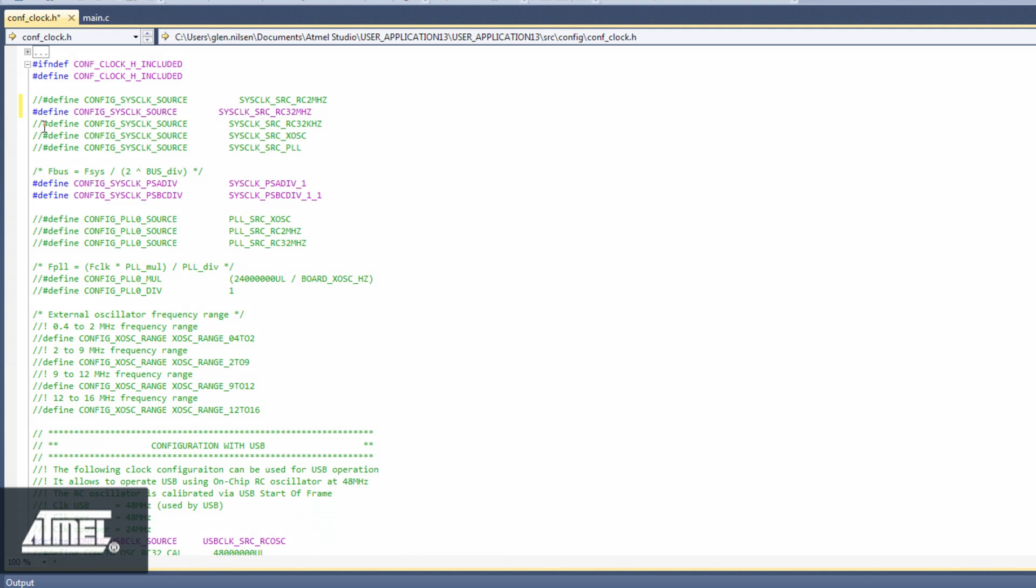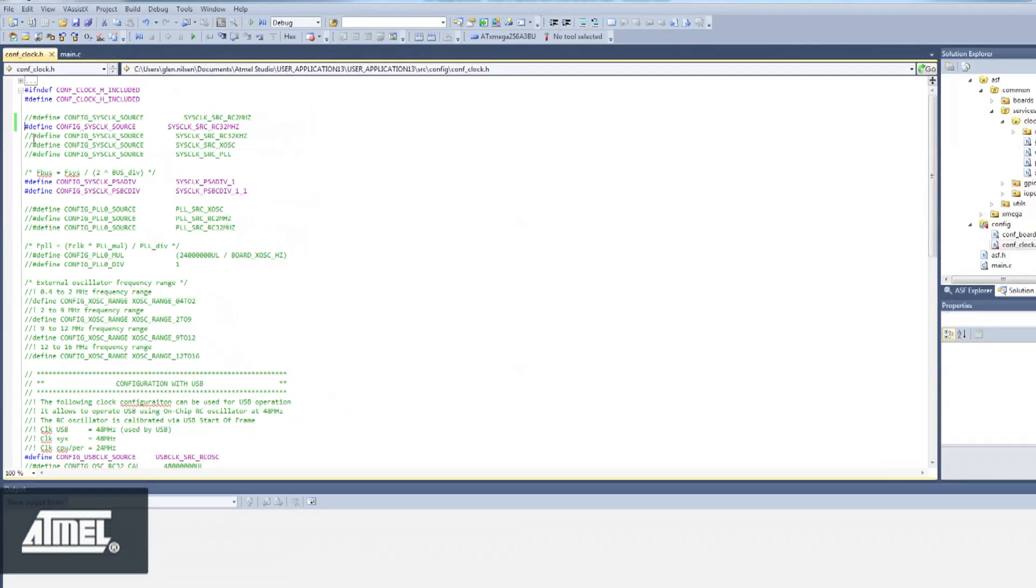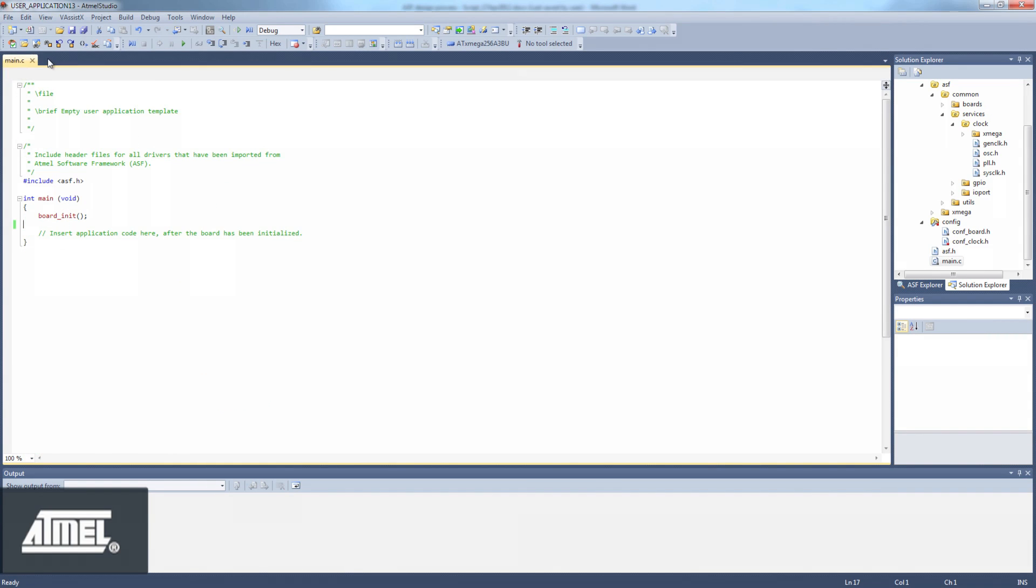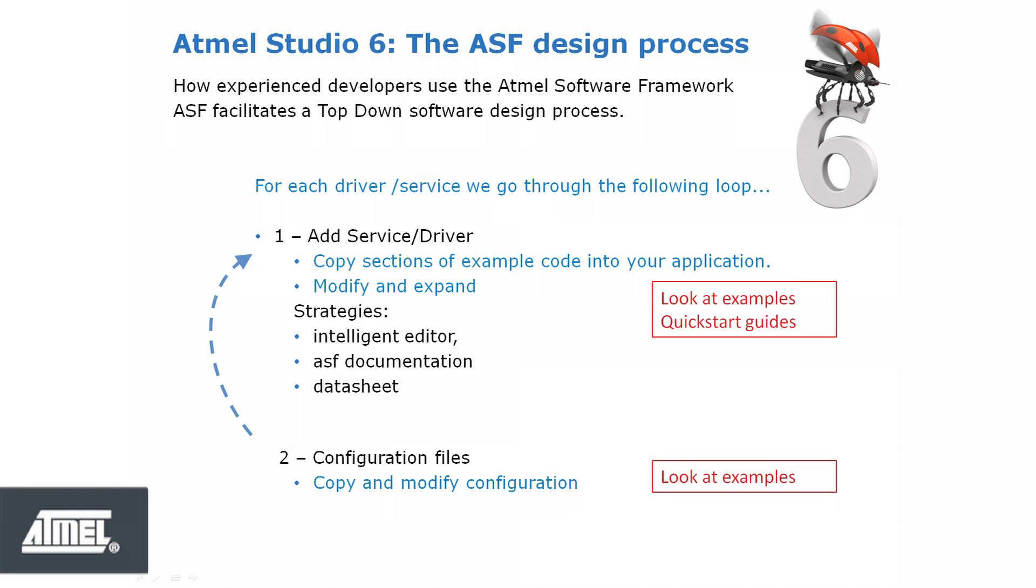OK, we've now added one driver to our project and configured it. Our process now cycles as we add a second driver to our project, namely the ADC.